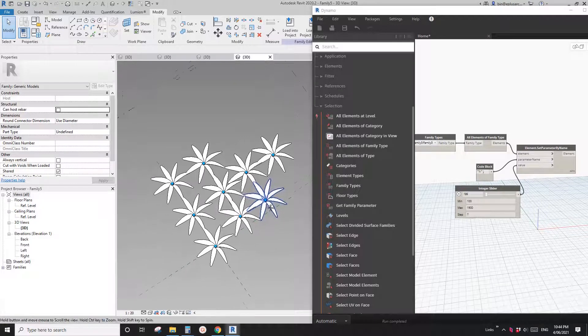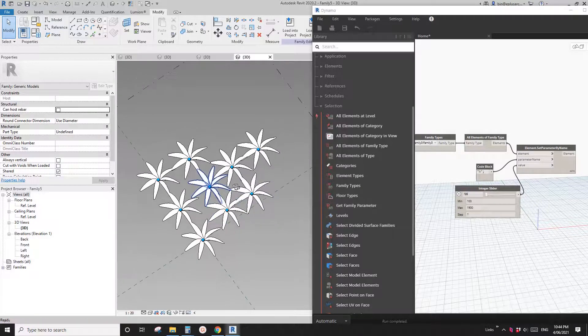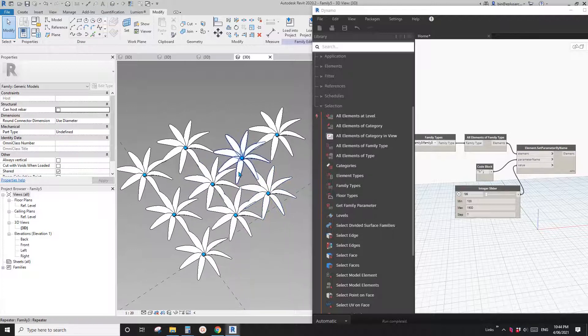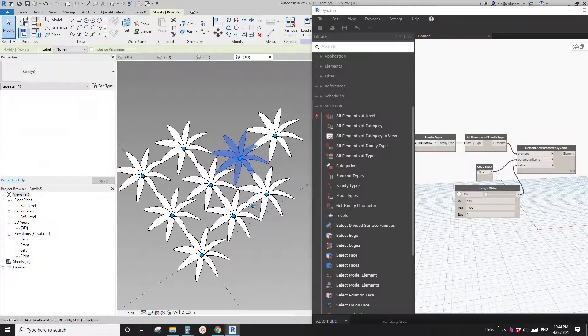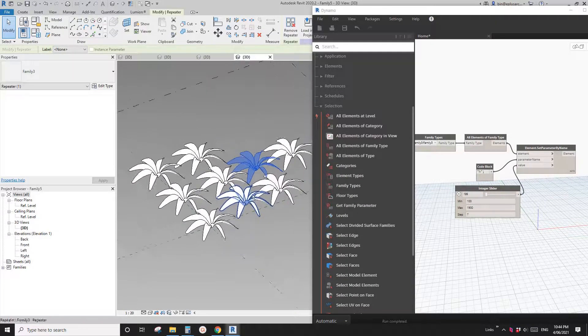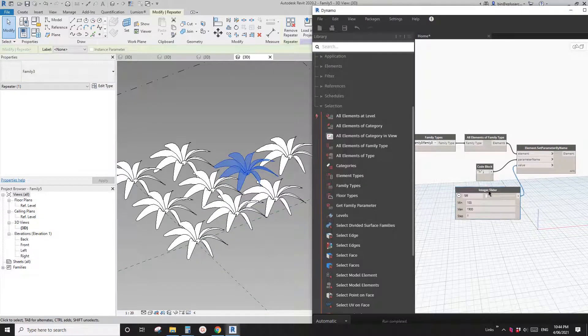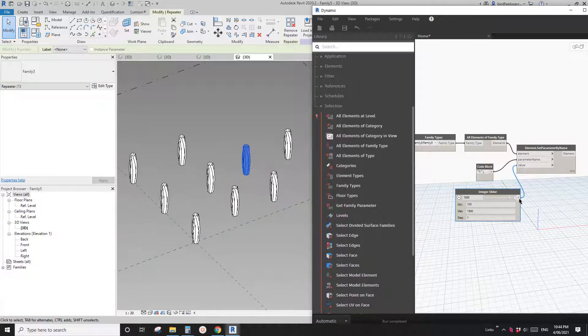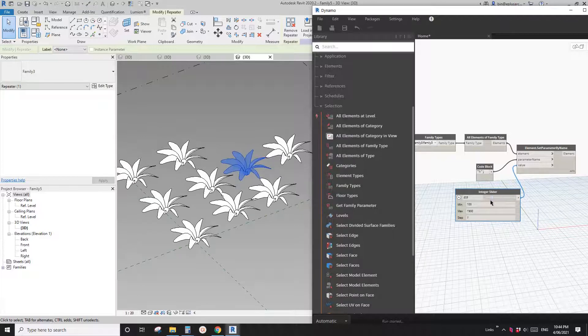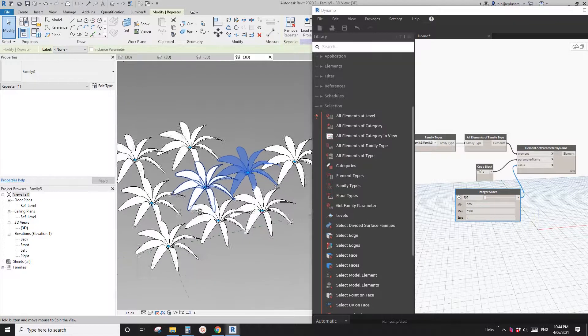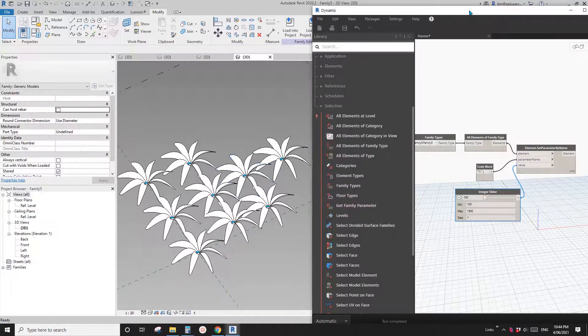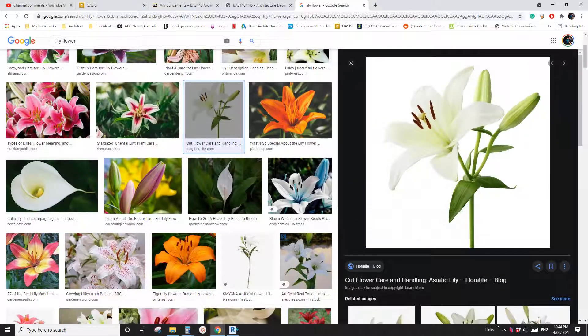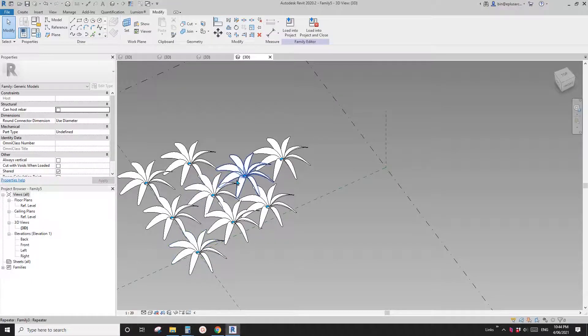G'day guys, Bing here. Today, I'm going to show you a very simple flower family. So this is the one, and you can open it, or close it, and then open it. Something like this, the Lily flower.